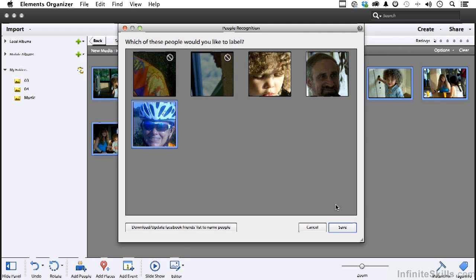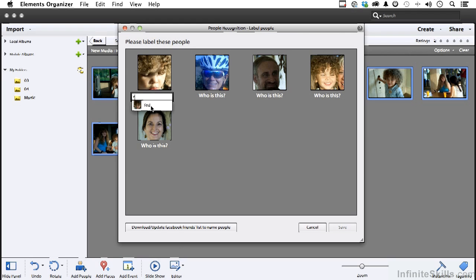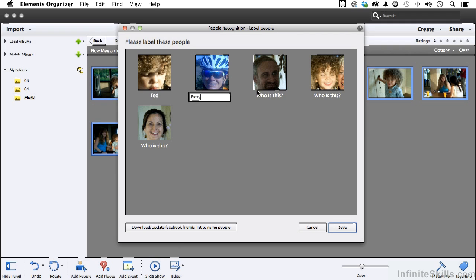These two we don't want. Now we're back to identifying. I get in here and type in T and it'll remember Ted. So that's going to be easy. This one is my sister-in-law Patty. I think that's John. I'm going to make that up and say John.